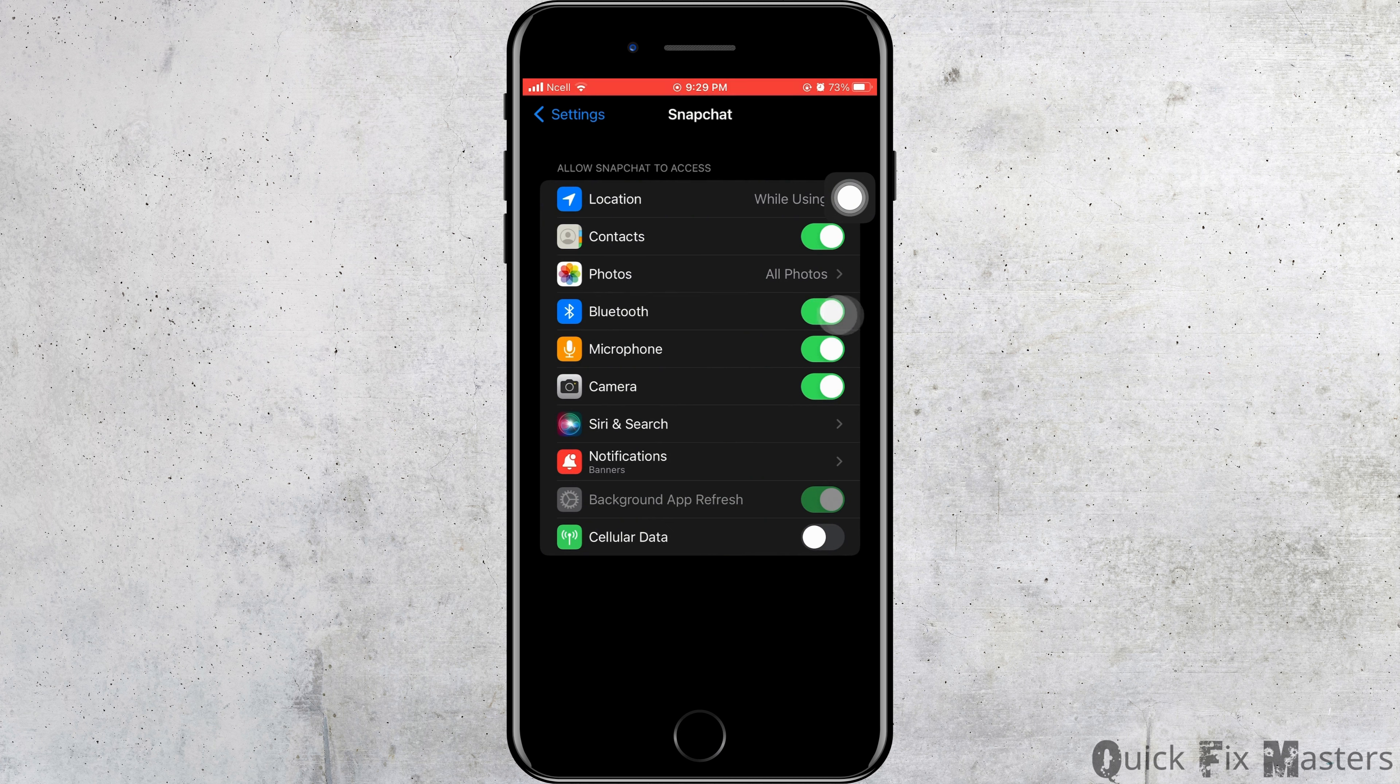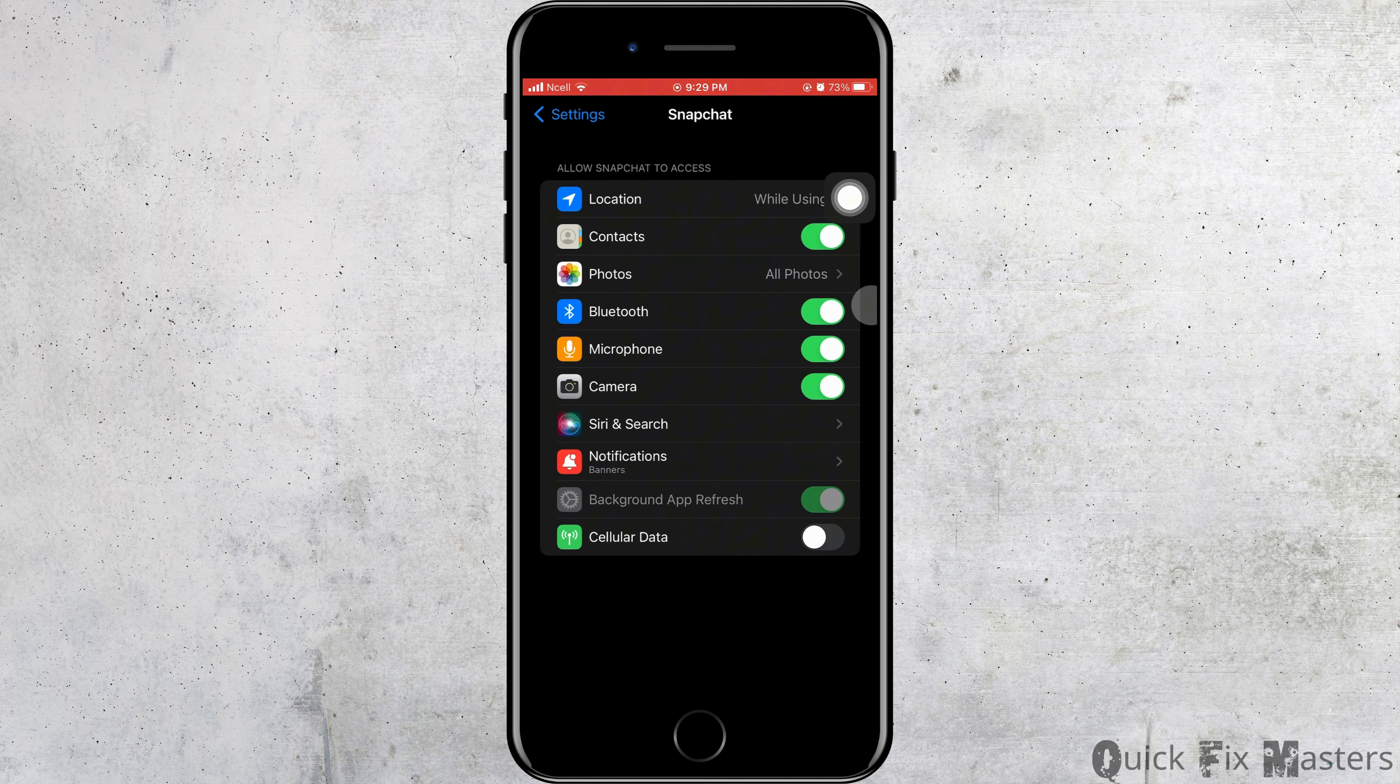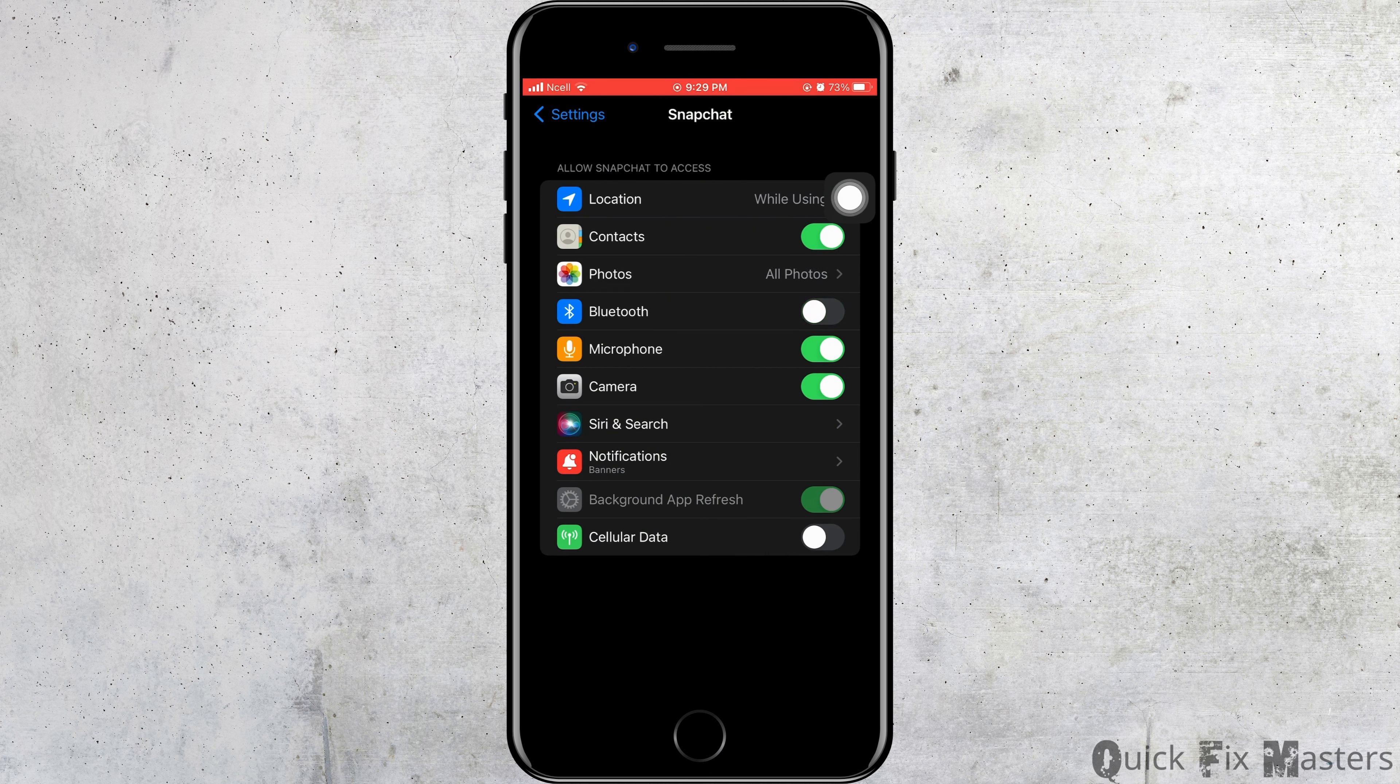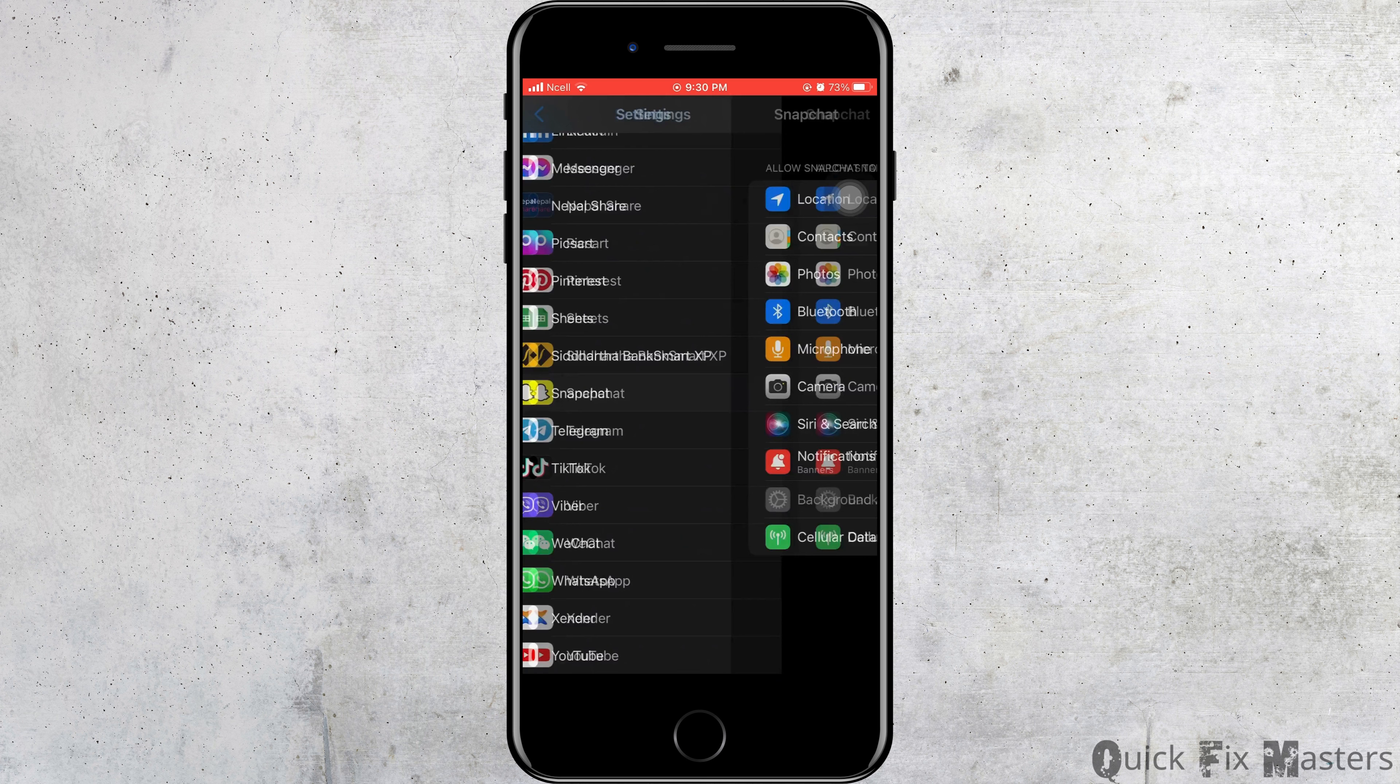You have to make sure that Bluetooth is turned on too, even if it's not working. Then turn off the Bluetooth once and turn it back on again. This might help you fix the Snapchat not working with Bluetooth headphones problem.